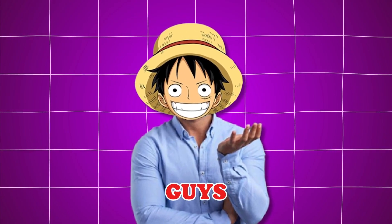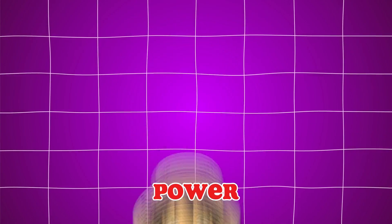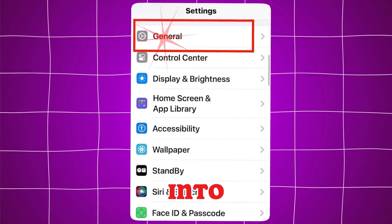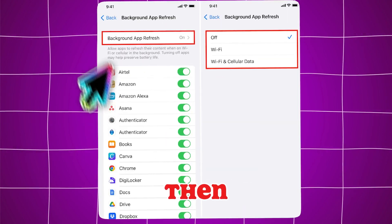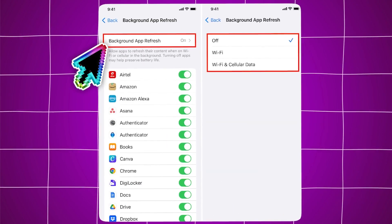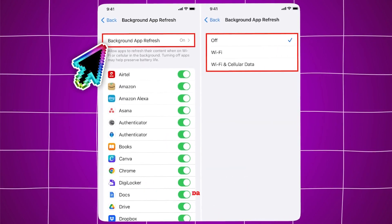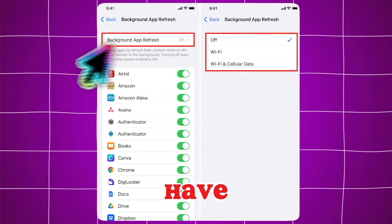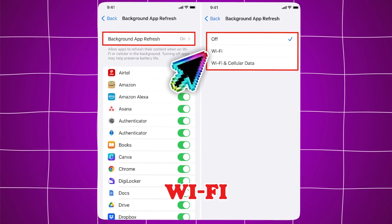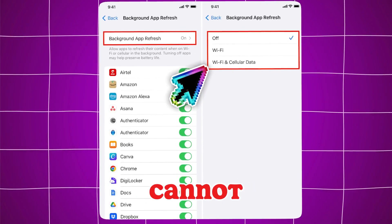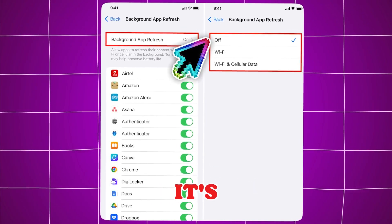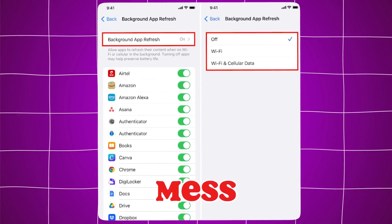Then after you turn off low power mode, go into general settings, then find the background app refresh option and make sure you have it turned on to Wi-Fi or Wi-Fi and cellular data. It cannot be off — if it's off, it can also mess up the install.